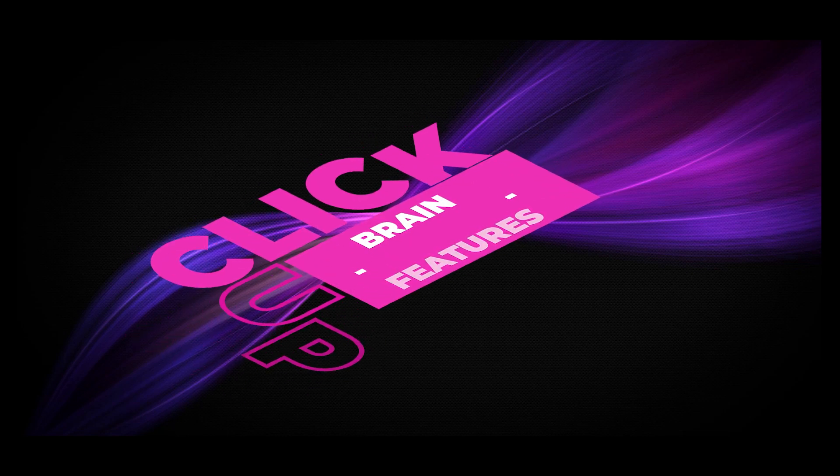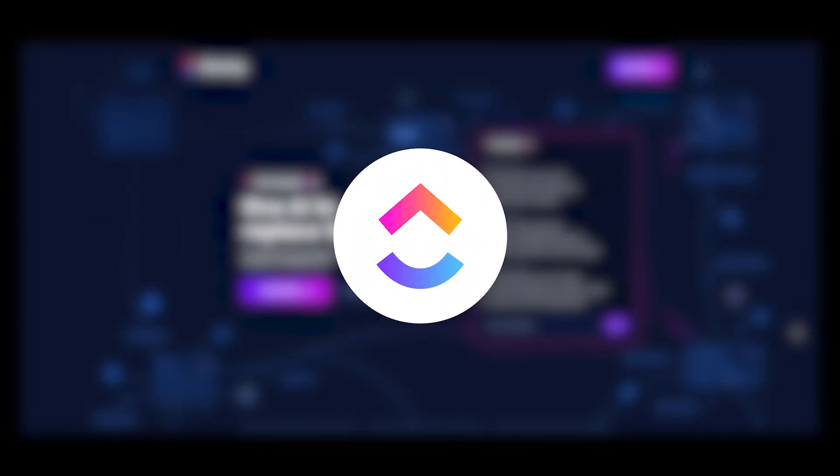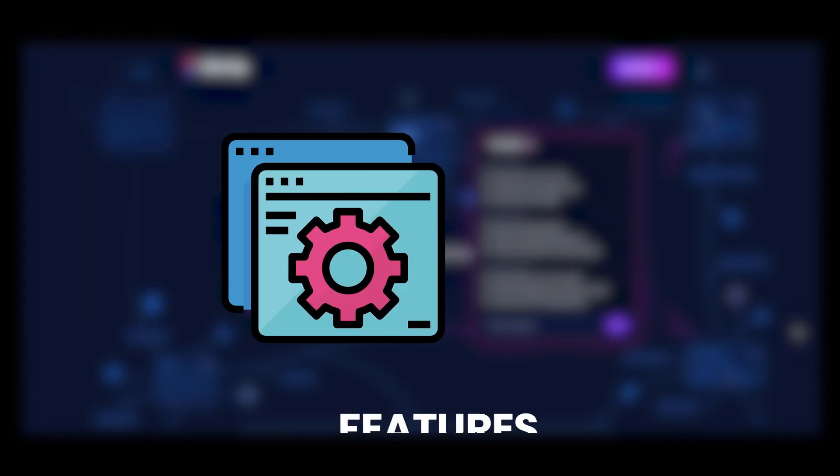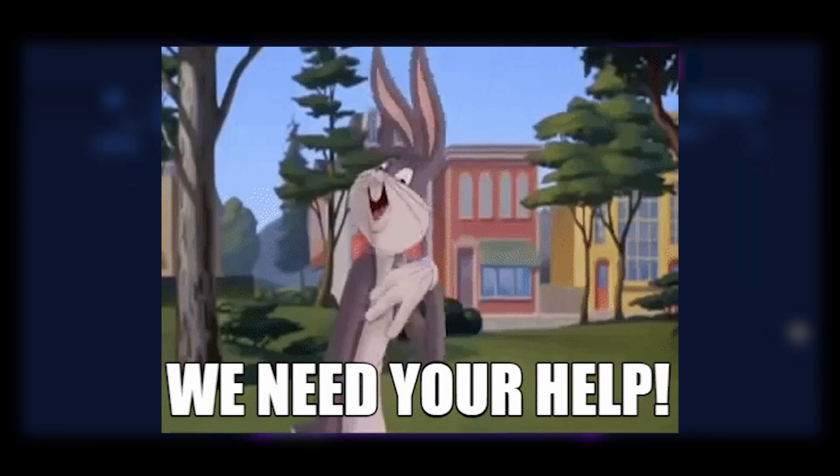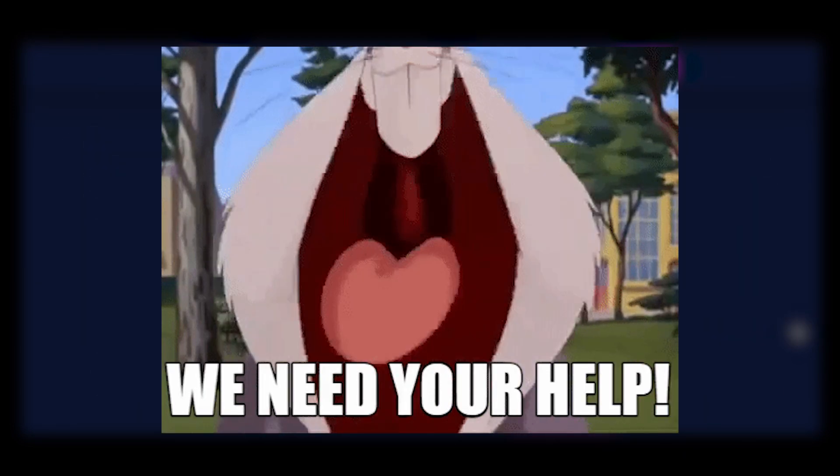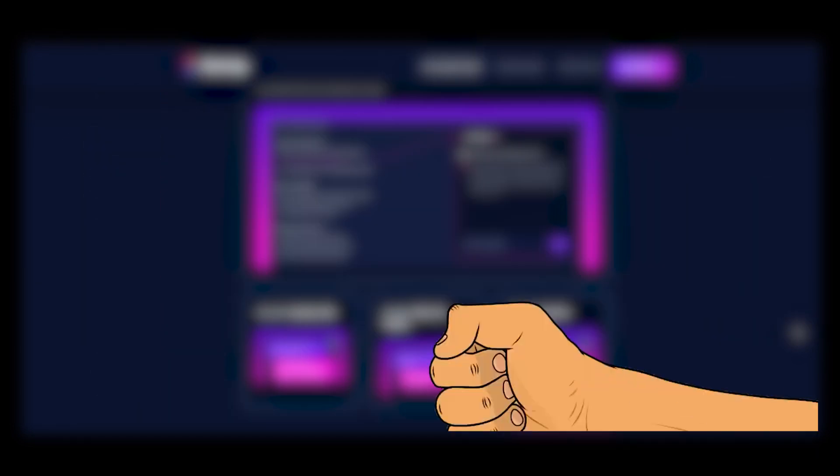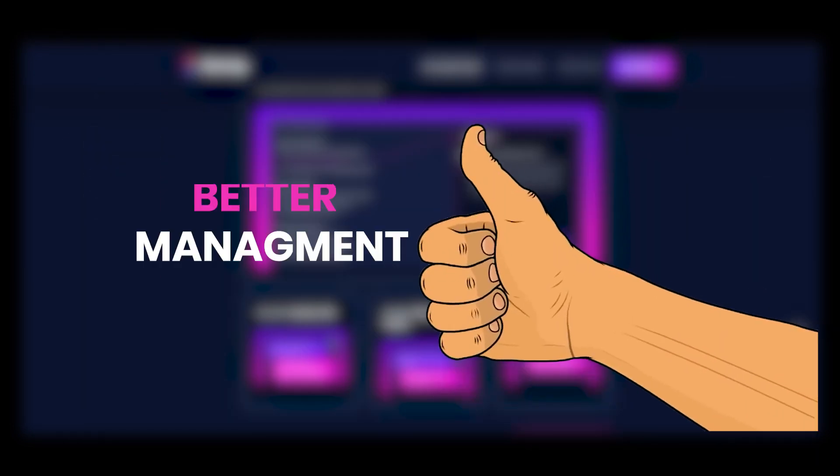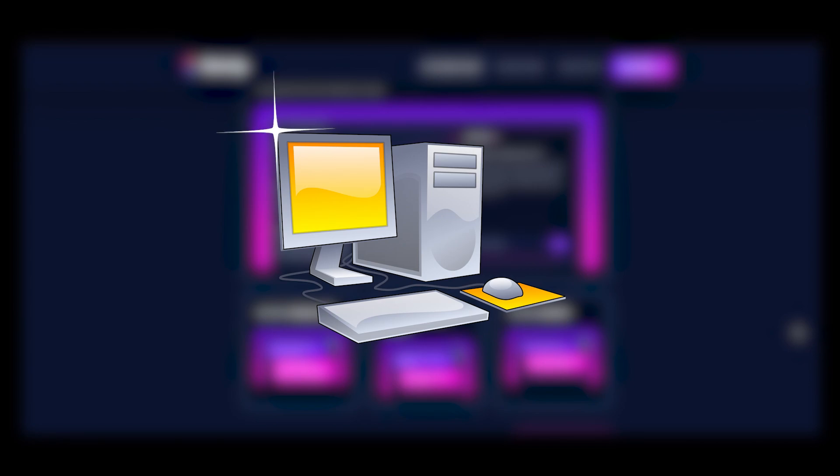ClickUpBrain features. In this video we're going to be discussing ClickUpBrain and all of its features that help us in making a better project management workspace.